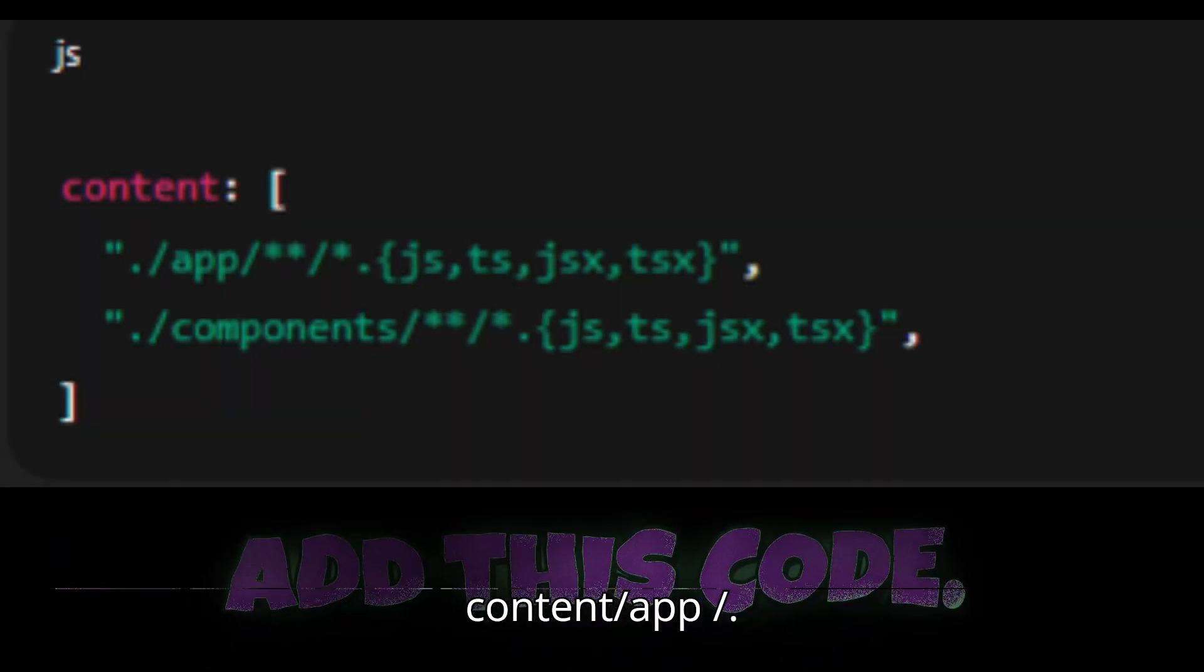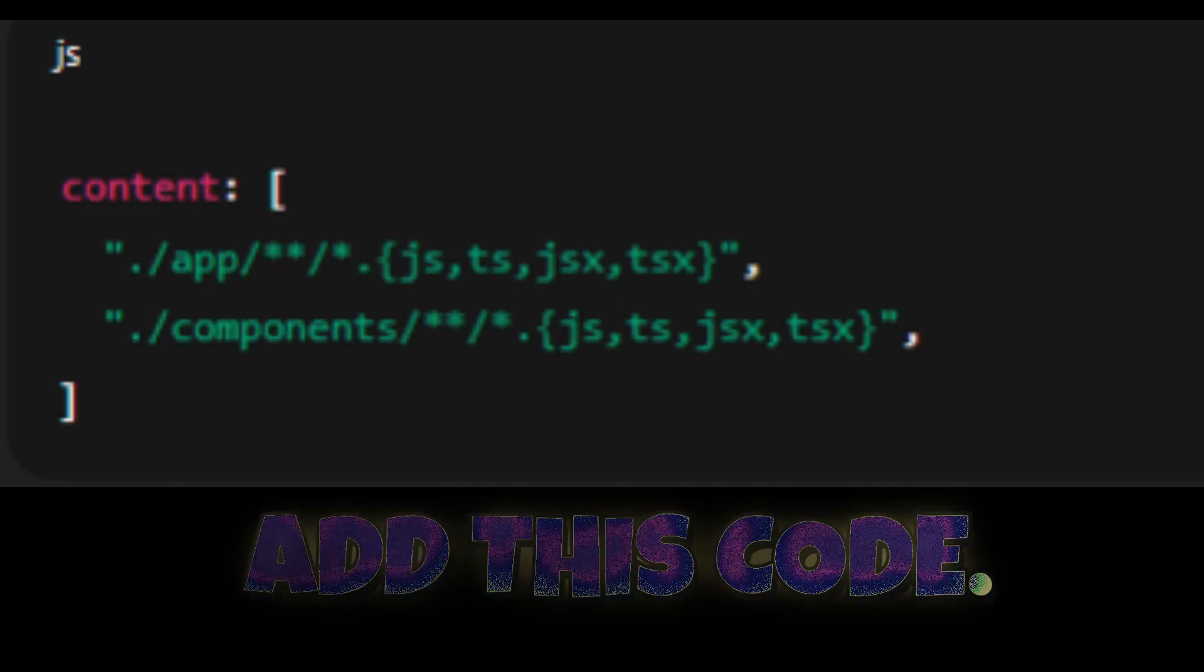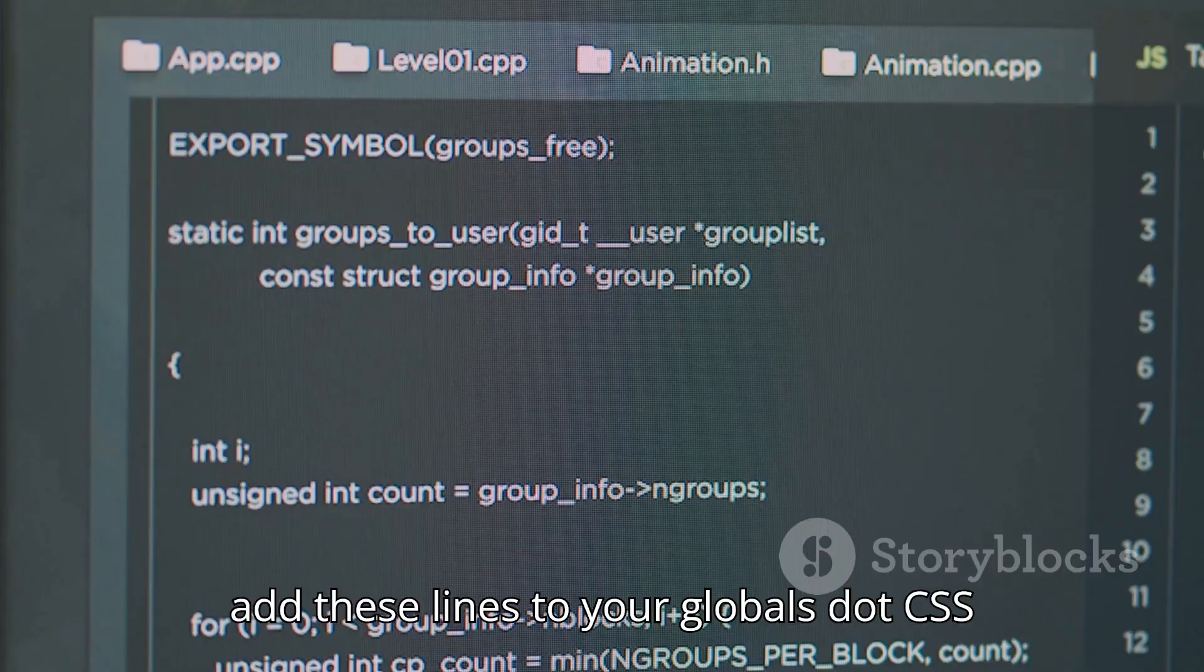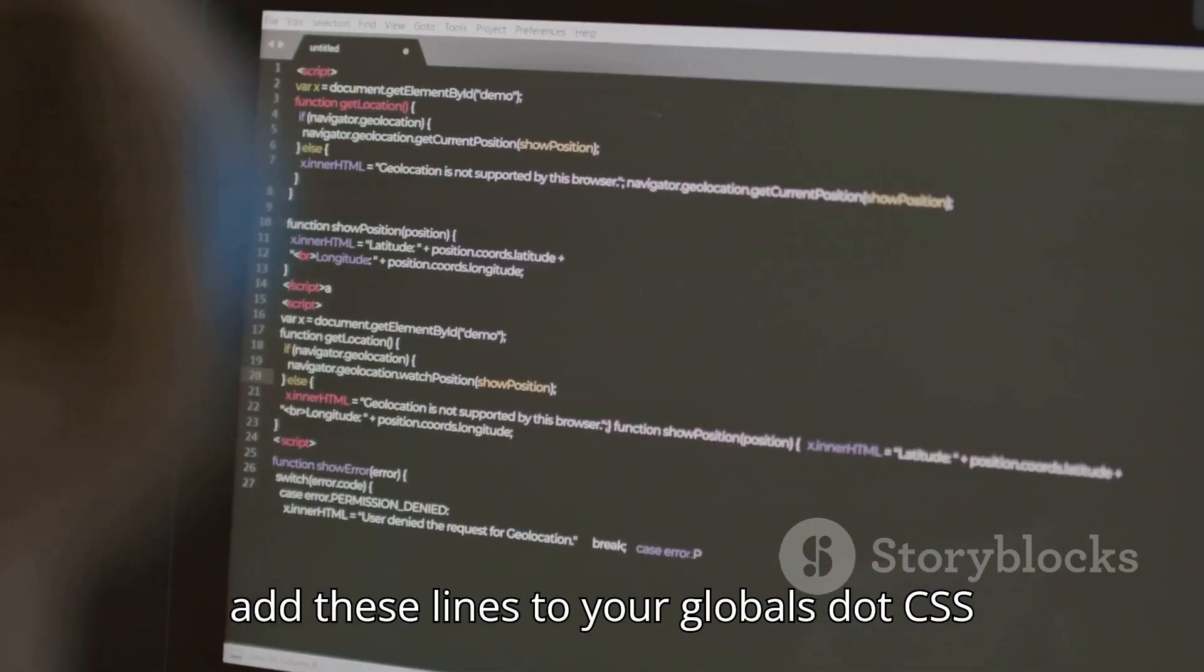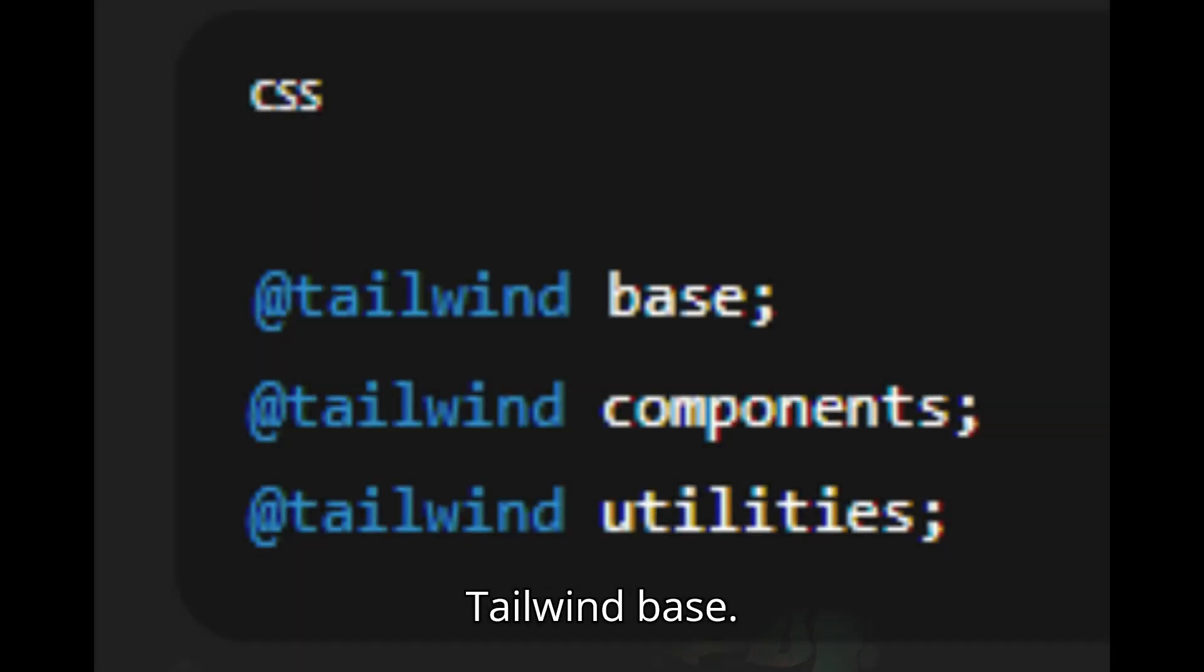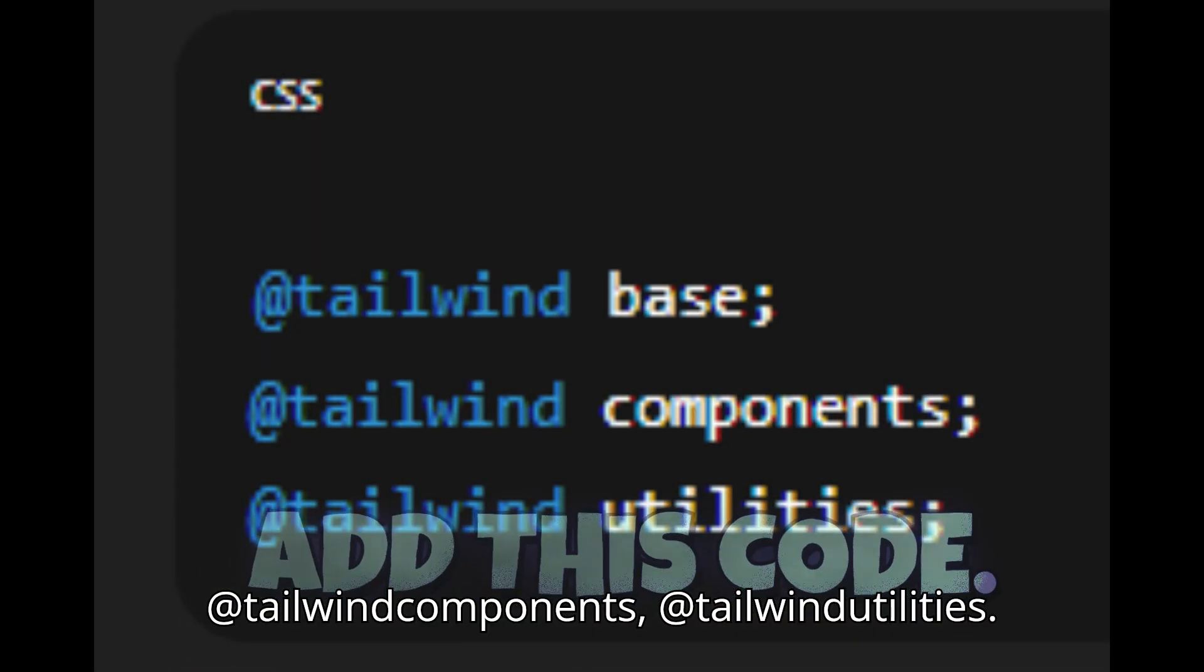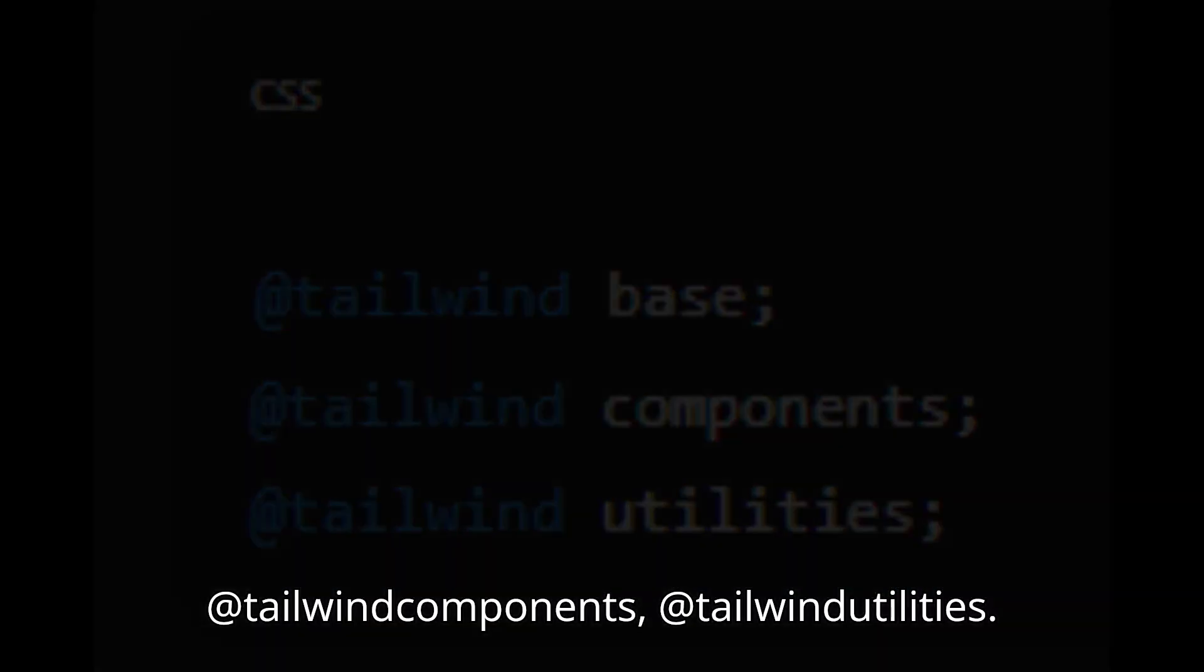Content: /app/**/*.{js,ts,jsx,tsx}. Finally, add these lines to your globals.css: @tailwind base, @tailwind components, @tailwind utilities.